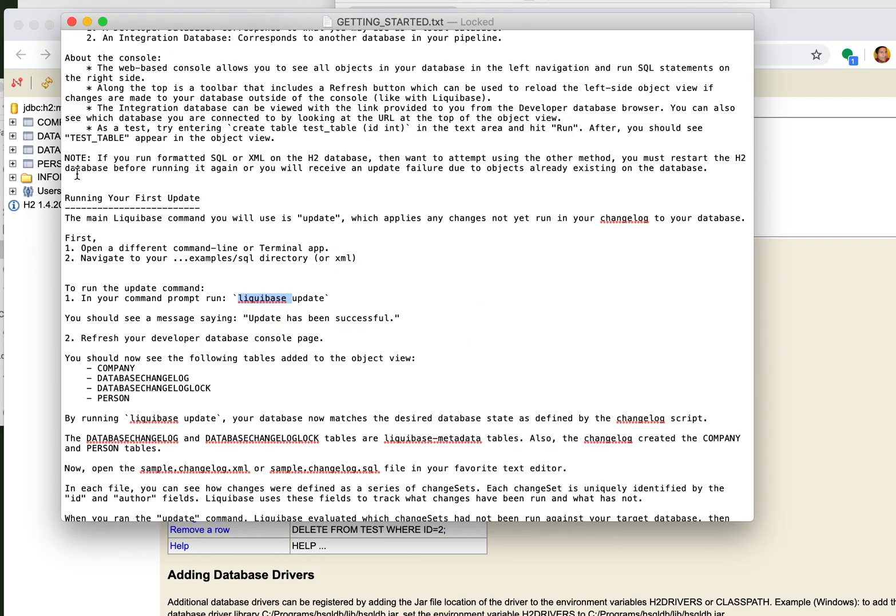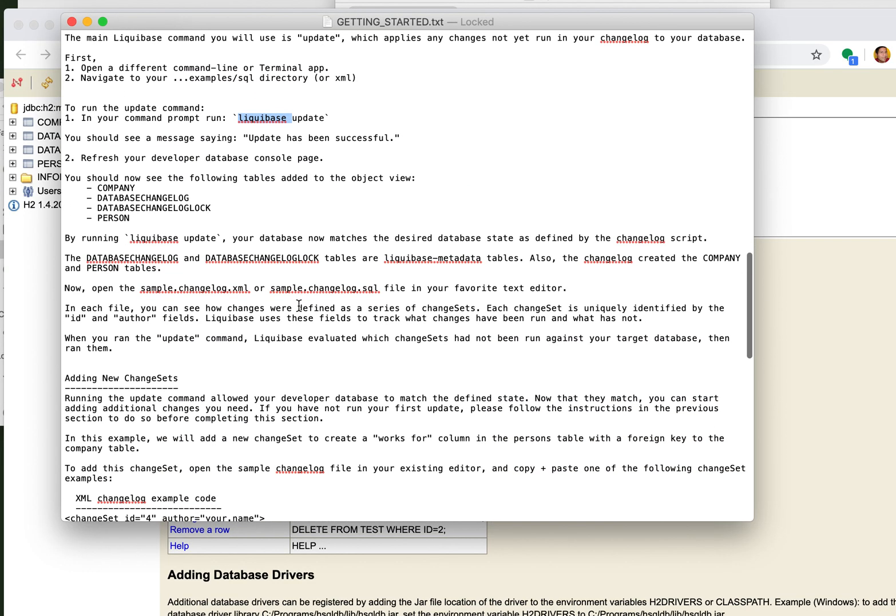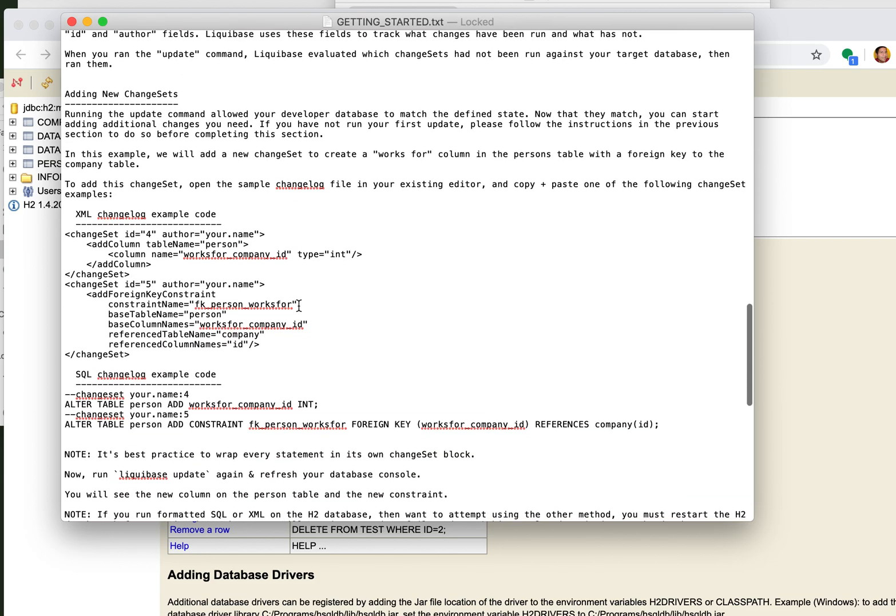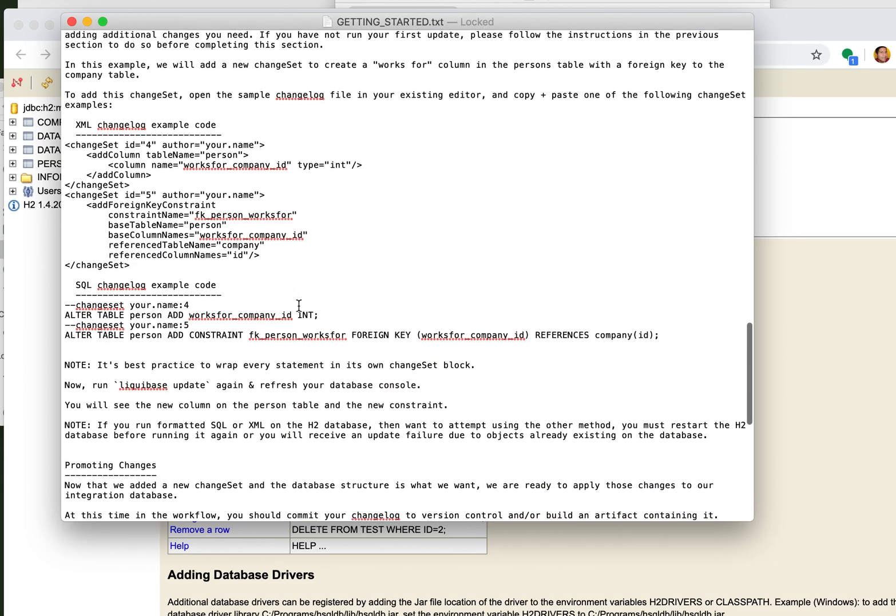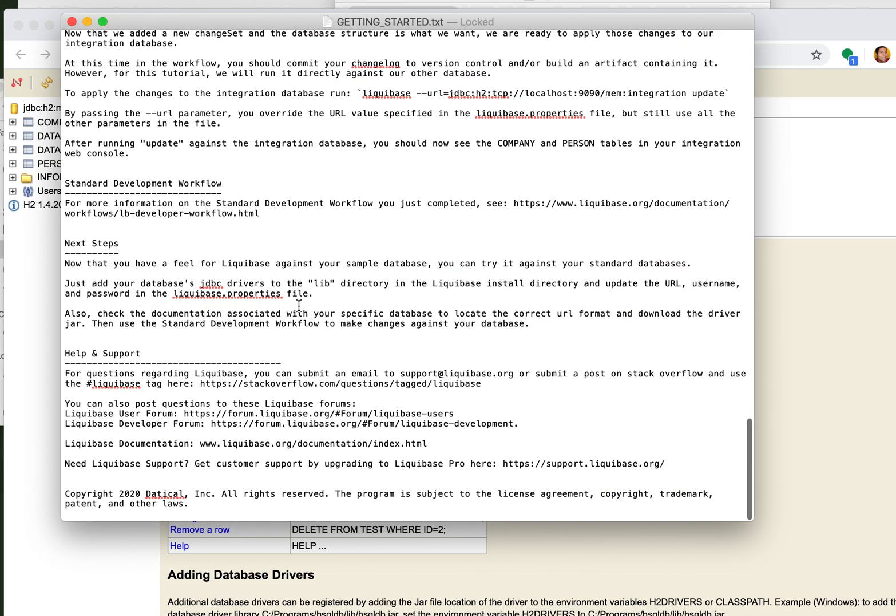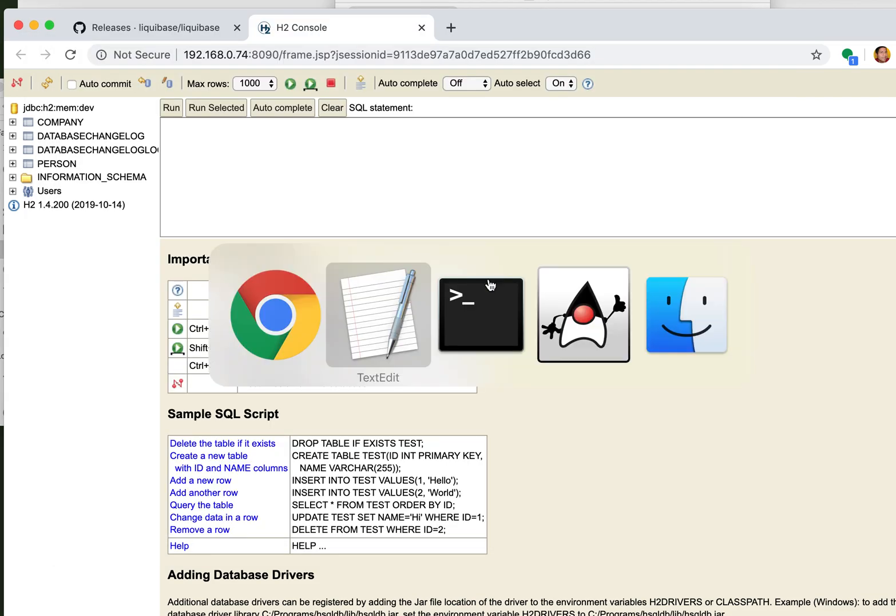And so I can keep going through this and it will show me how to make other changes, how to copy changesets and alter changesets in either SQL or XML. So it's all very handy and I think that you will enjoy it.